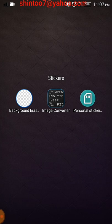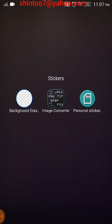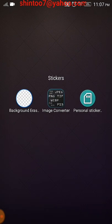You can only create stickers using PNG files. The Background Eraser app gives you an image in JPEG format, and you have to convert that JPEG to PNG. For that conversion purpose, I am using the Image Converter application. All three apps are required to create your own customized stickers.